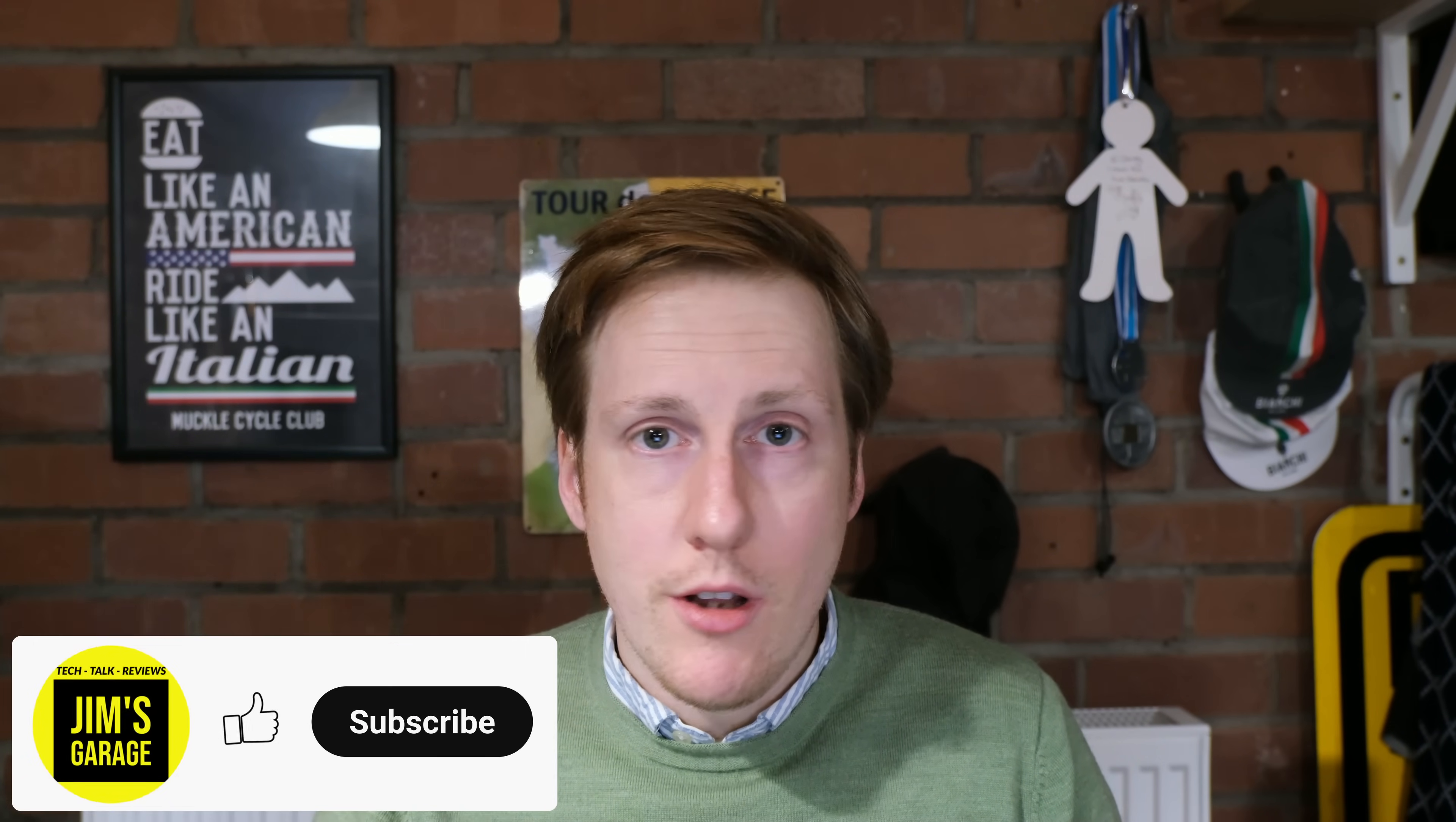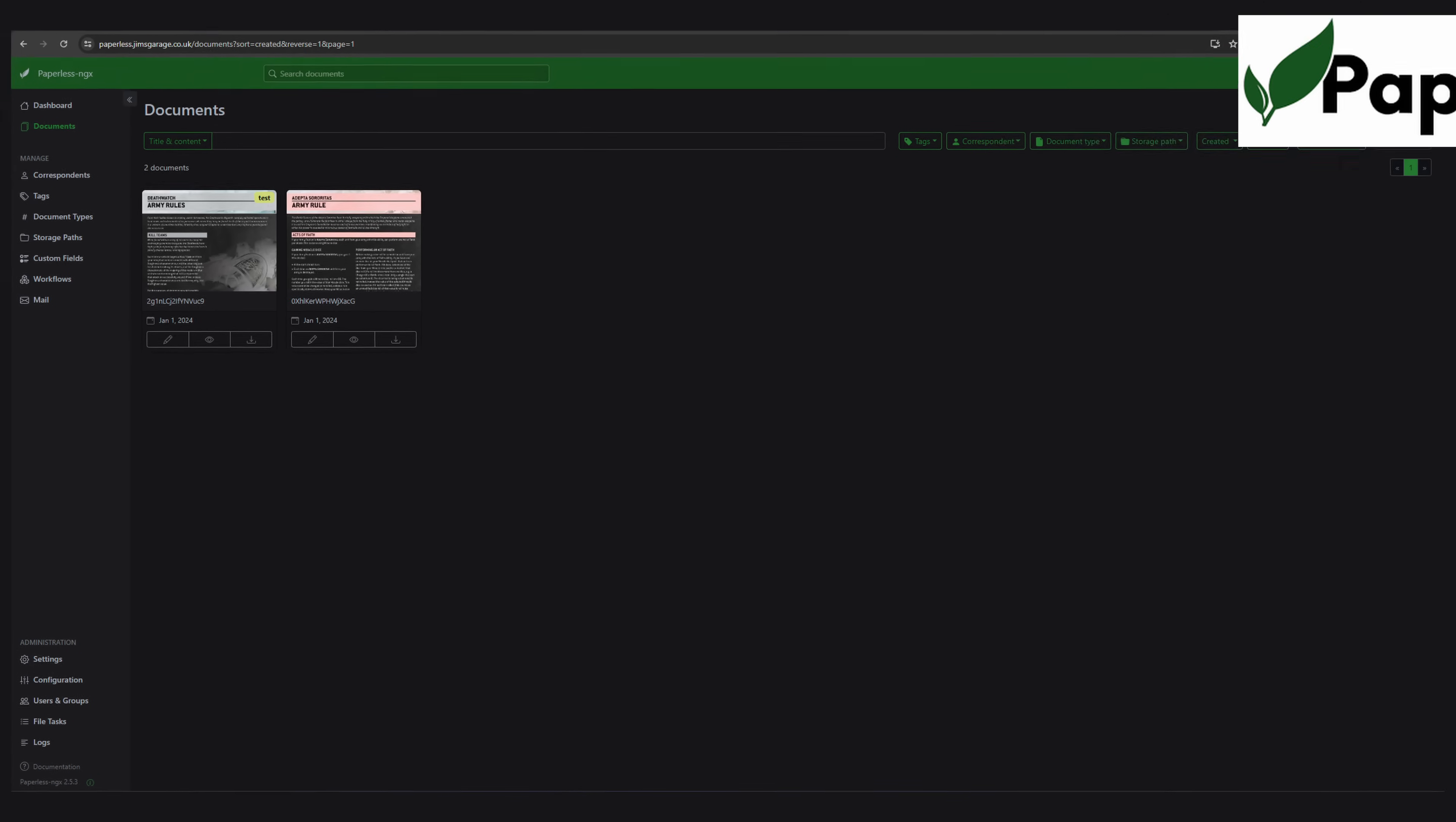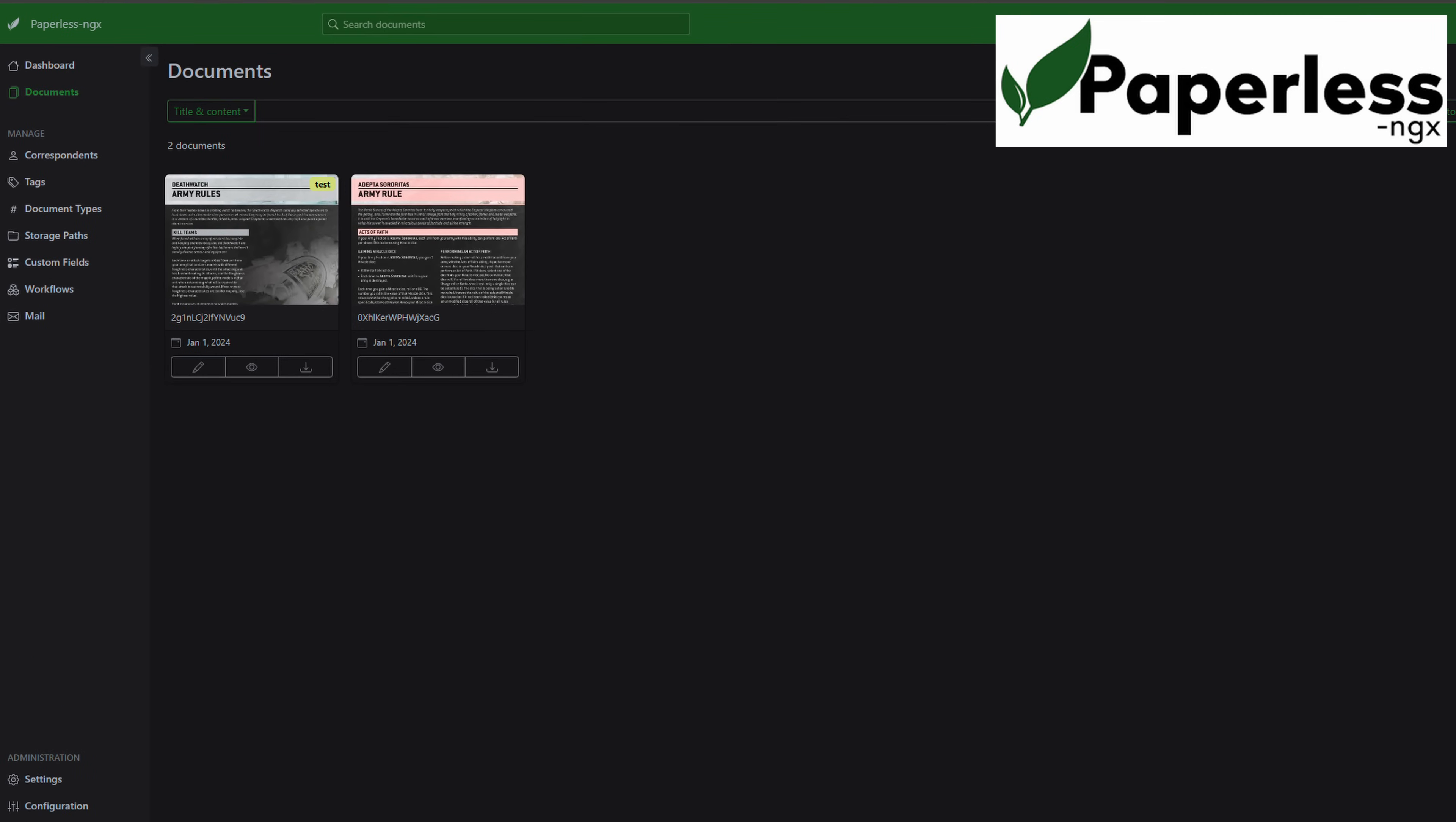Hey everybody, welcome back to Jim's Garage. In this video I'm going to tell you about an application that I've recently started using that has made all of my document management so much easier, especially for PDFs, and it's also helped me have a better green footprint. That application is Paperless, and as the name suggests, it helps you to organize your documents.